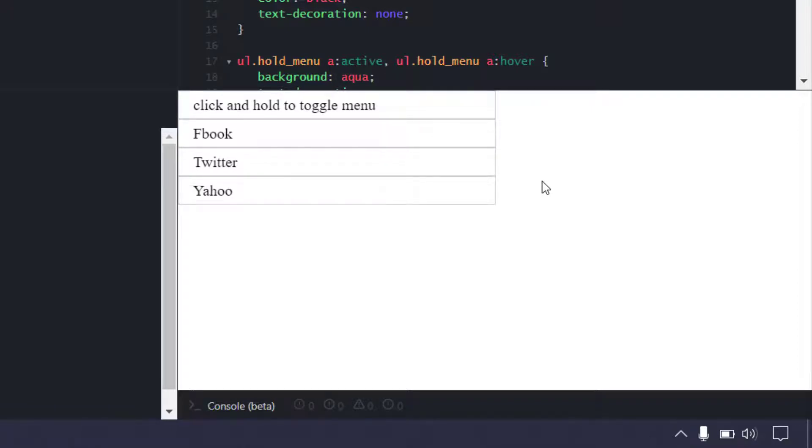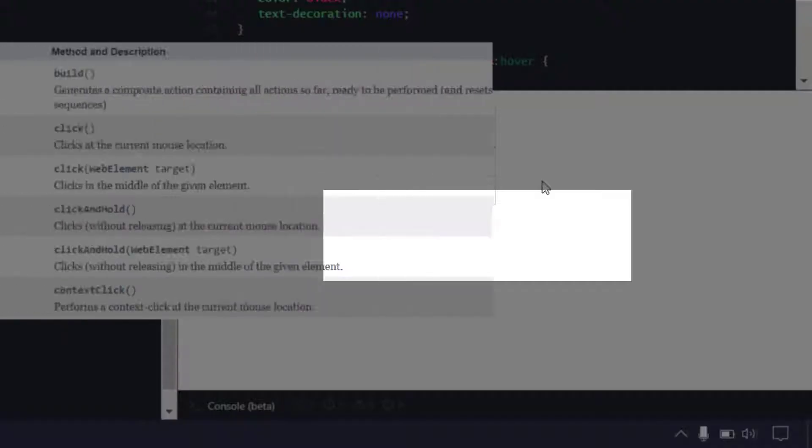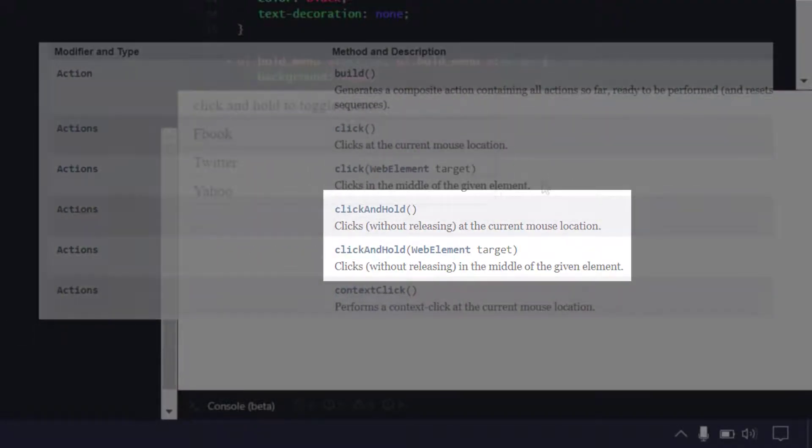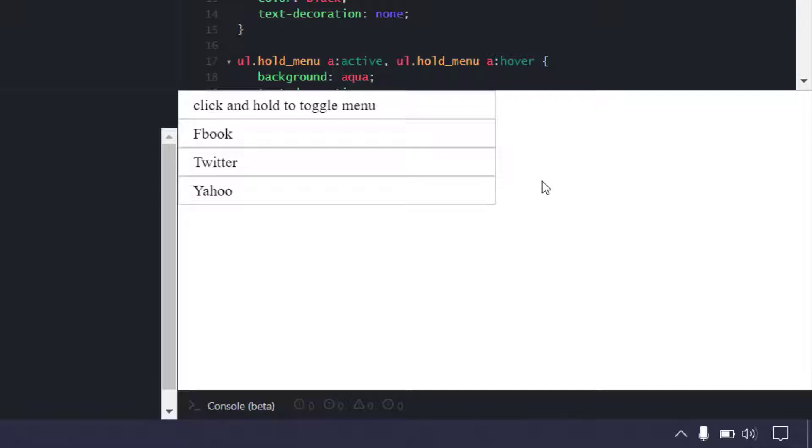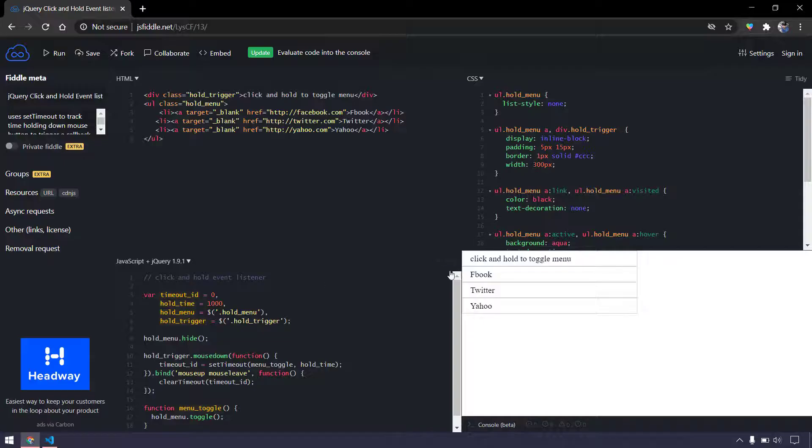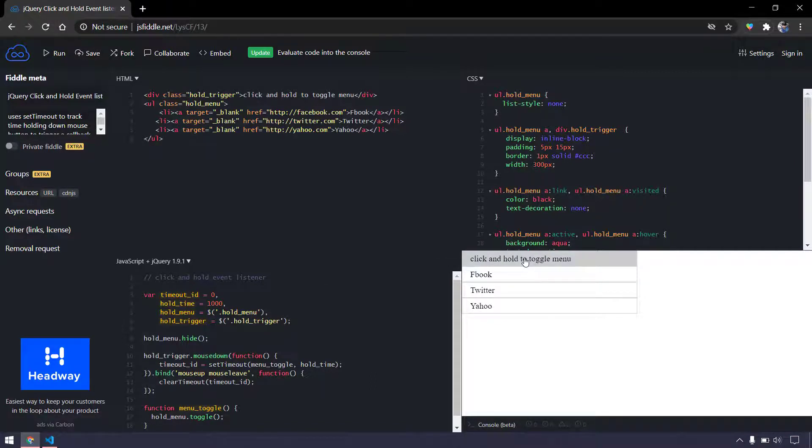The scenario here is we have to do click and hold. In Selenium it's very easy from the actions class, we can grab the click and hold function and that's going to work fine. In Protractor it's a little different - we have to use the mouse down event or the mouse up event. In our scenario we're going to use the mouse down.